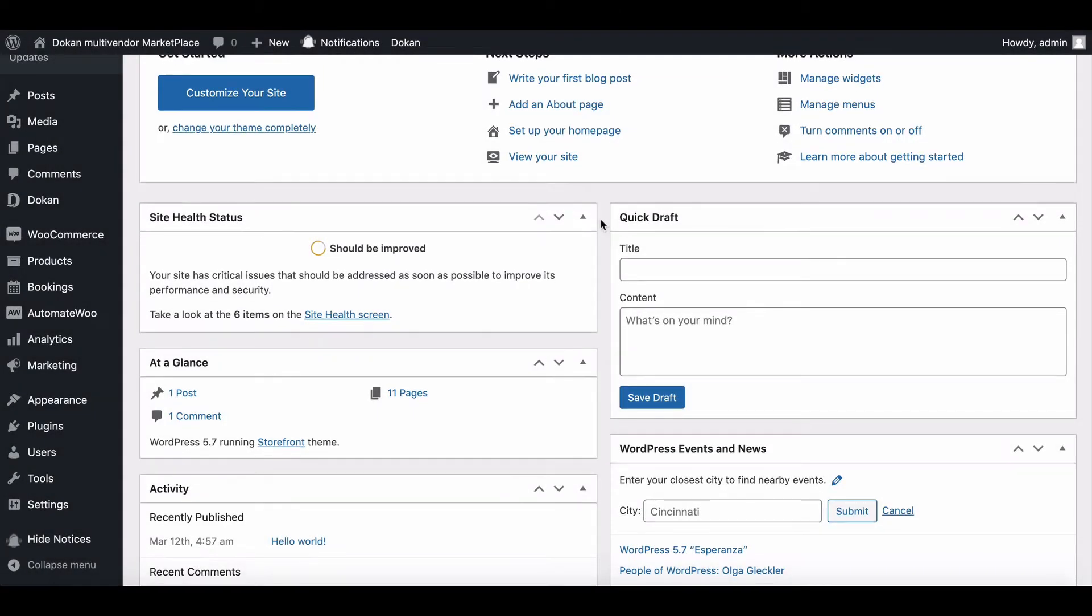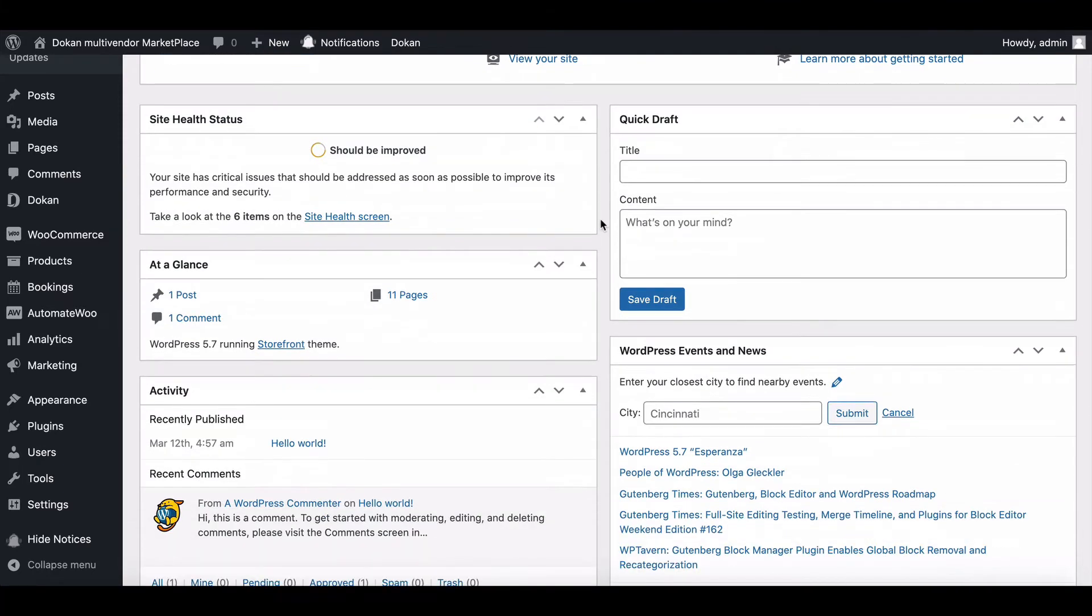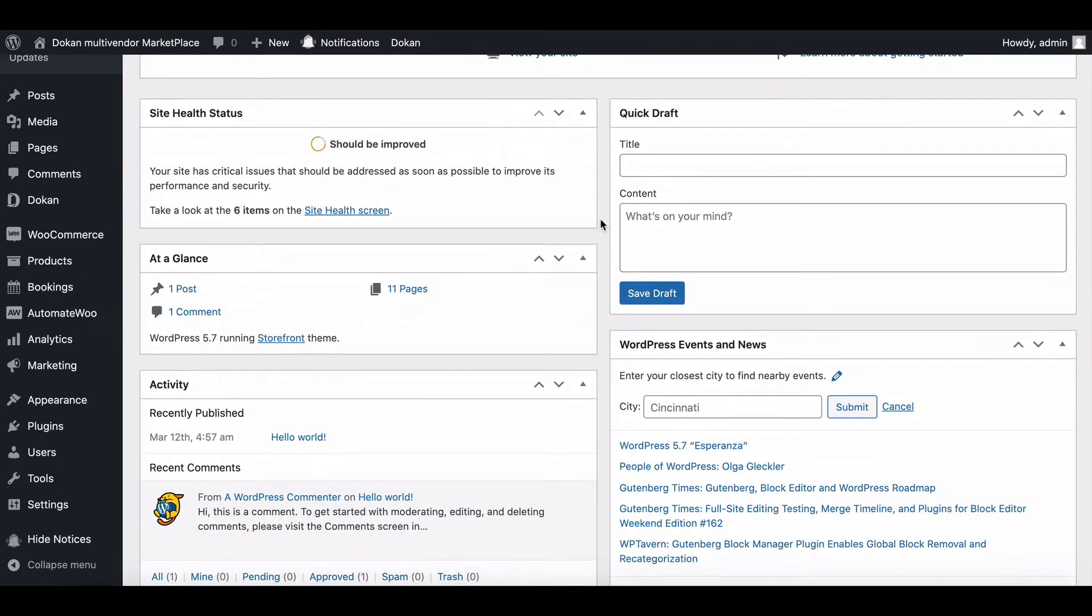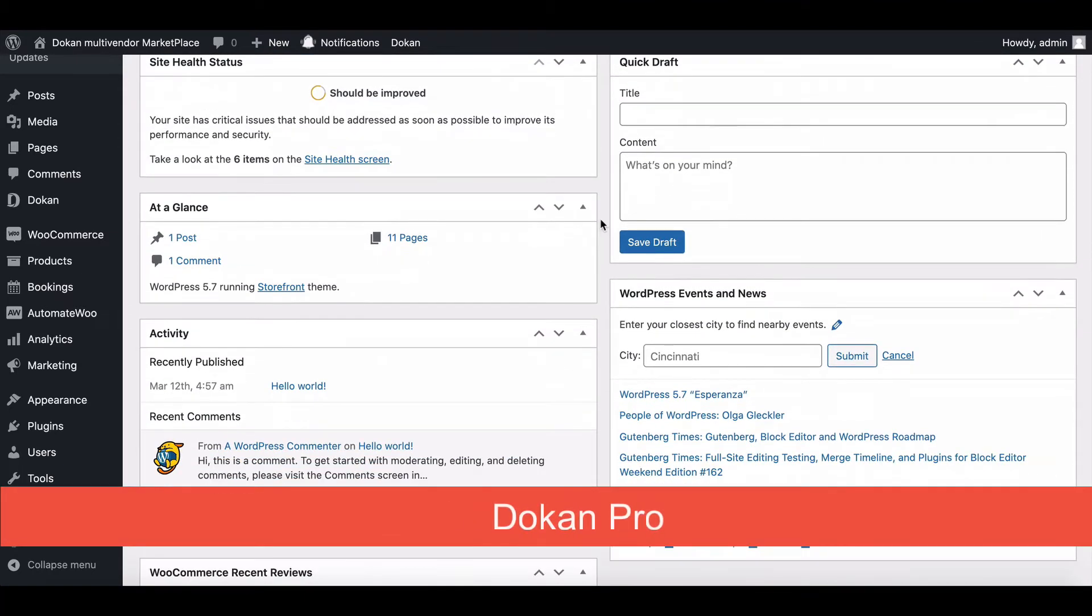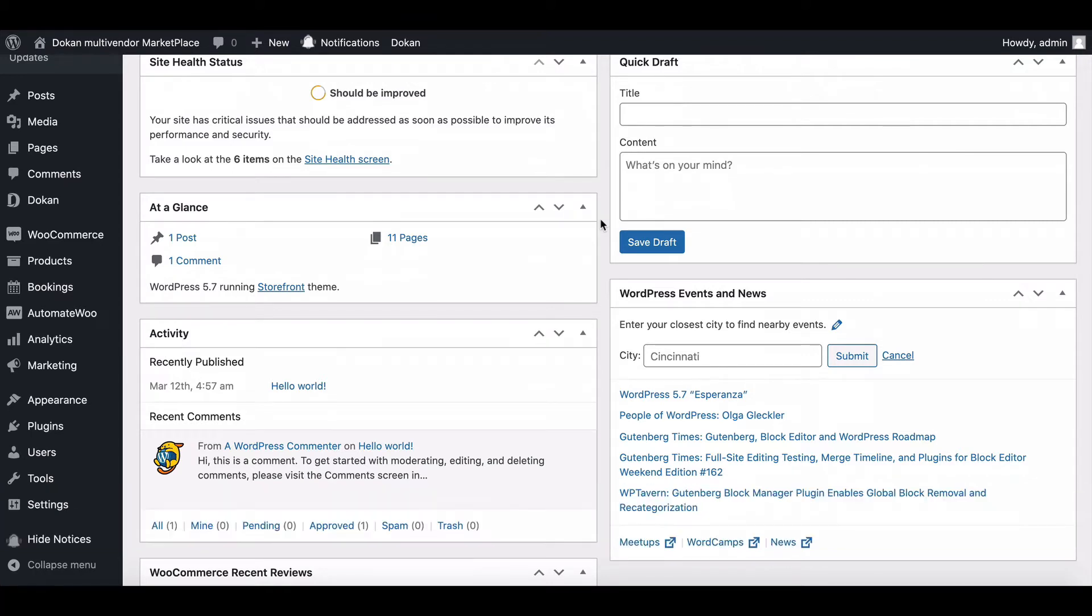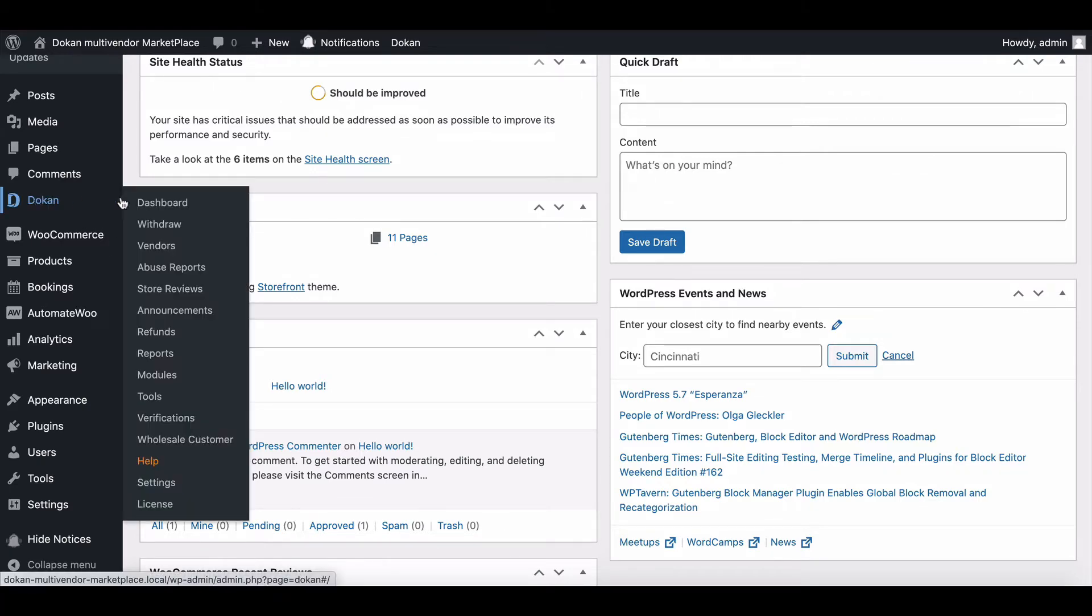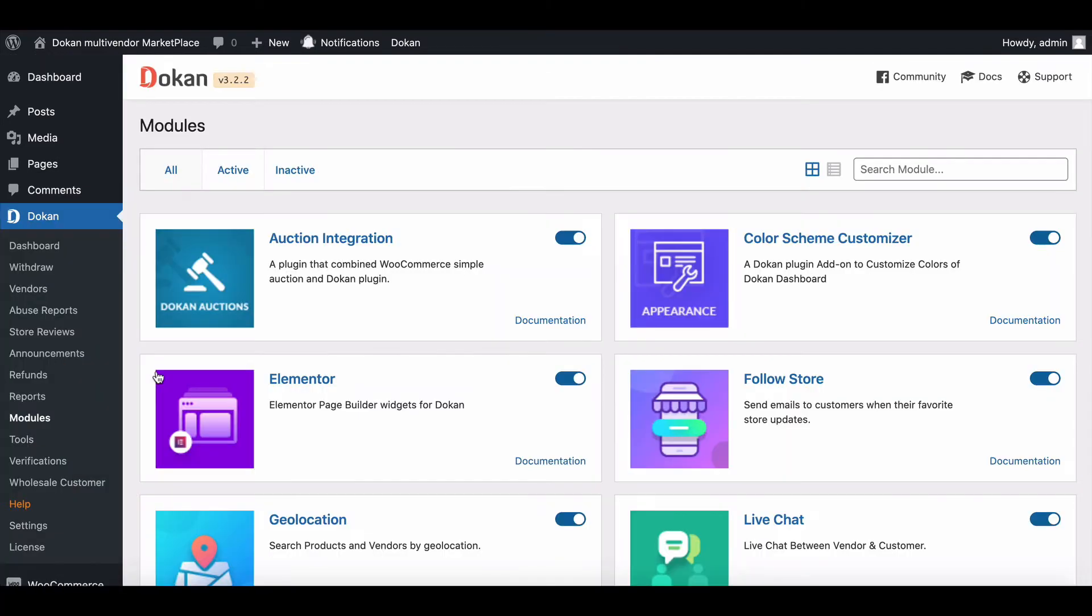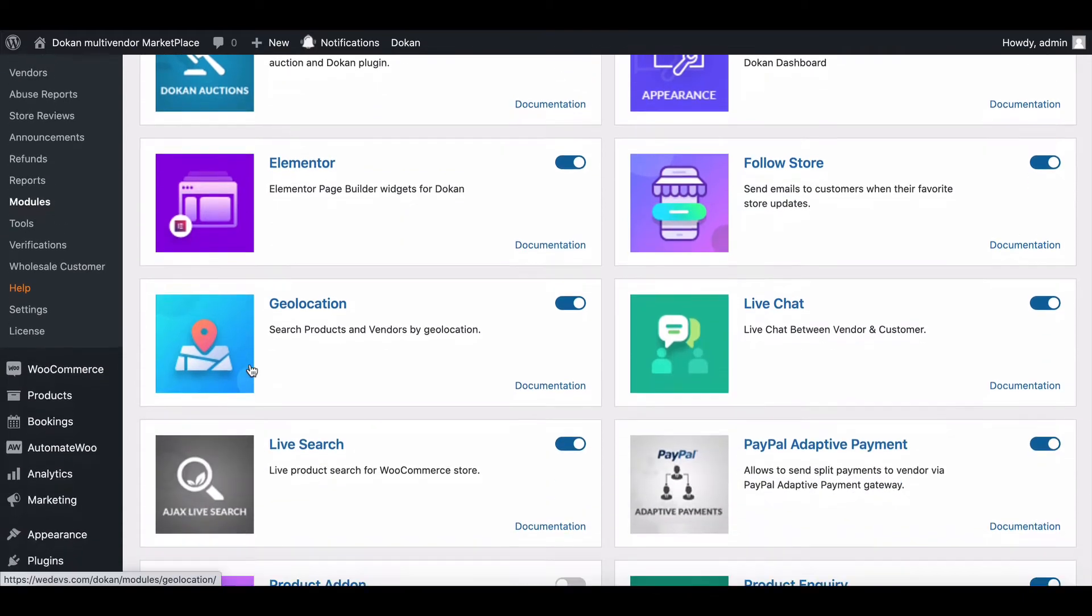Prerequisites to this module include Dokkan Pro latest version and WooCommerce product add-ons. Make sure both are activated. Now go to Dokkan, then Module to enable product add-ons.